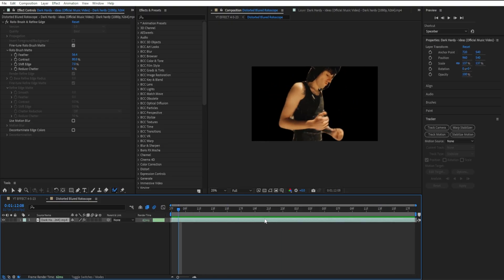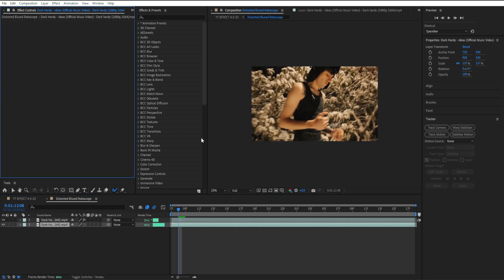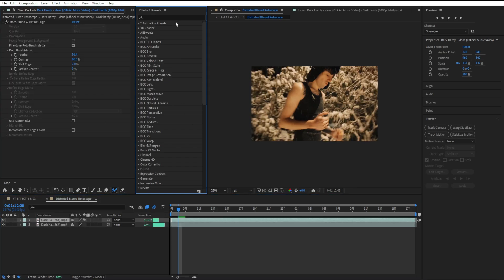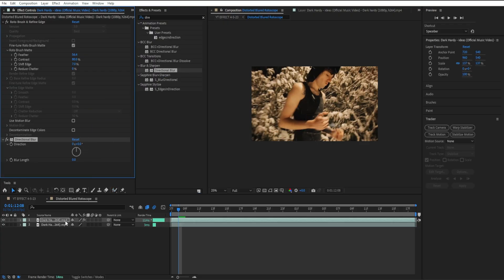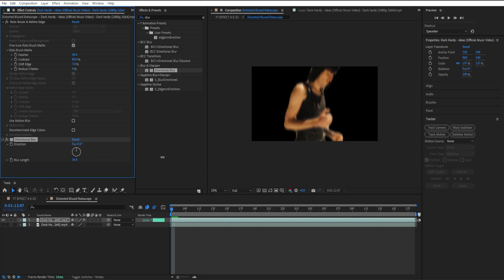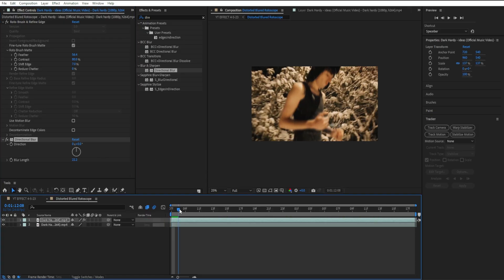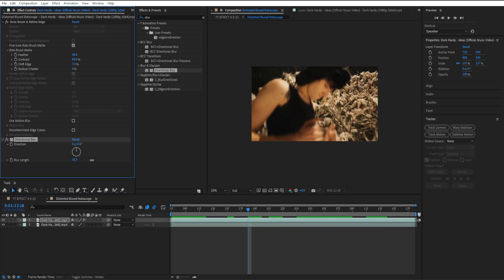I'm going to duplicate our rotoscoped clip right here, go to the bottom, and get rid of it. Now I'm going to add another effect — directional blur — onto our rotoscoped clip. I'm going to bring up our blur length and we get something like this. It's a clean blurred out rotoscope effect.